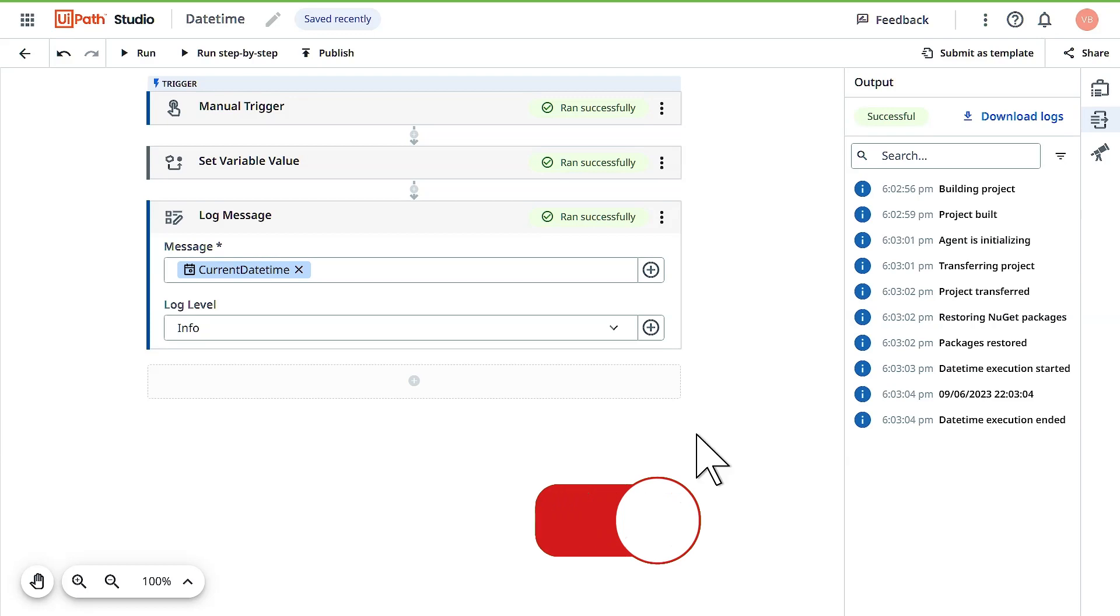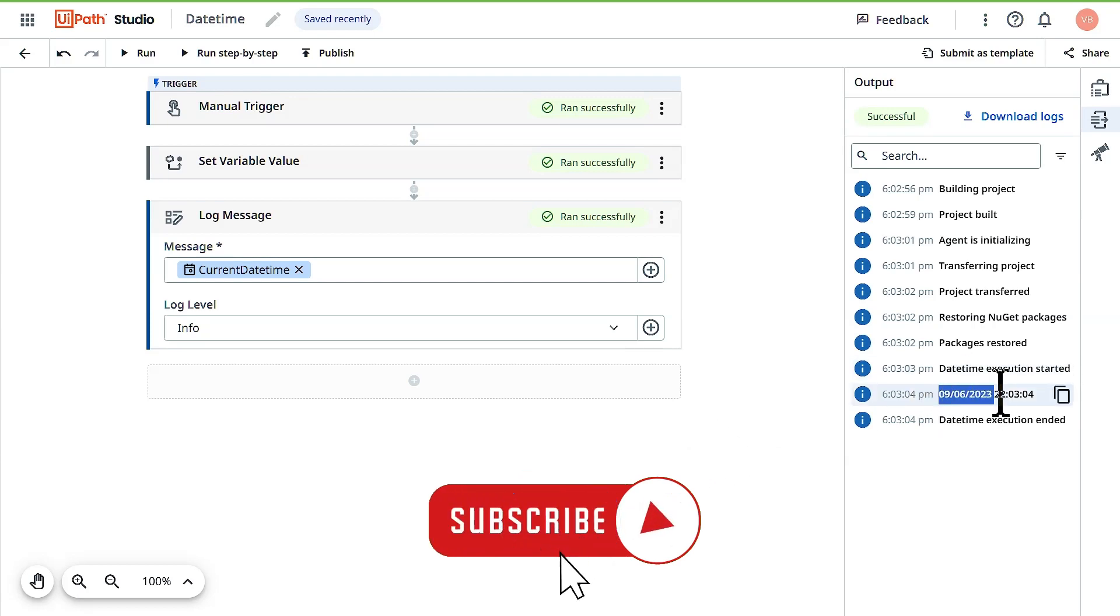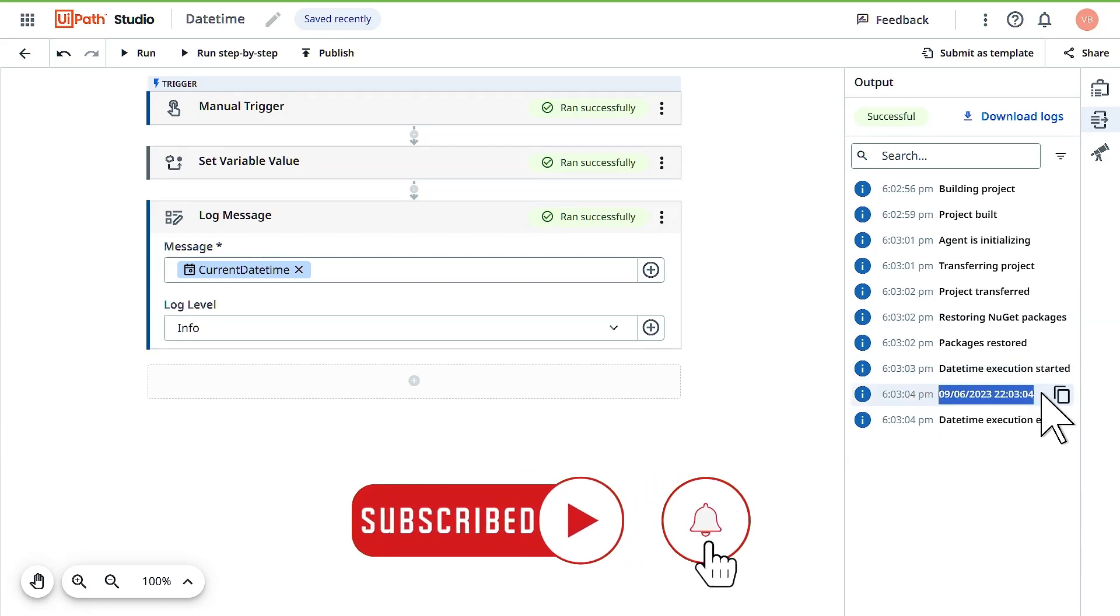Bot executed successfully and this is the date and time in which the recording is being done.